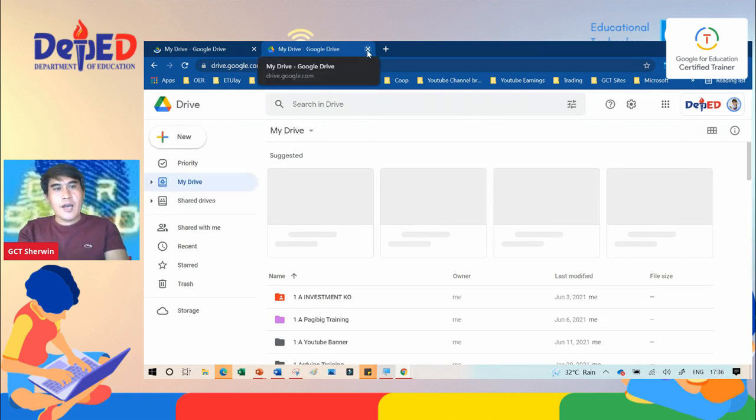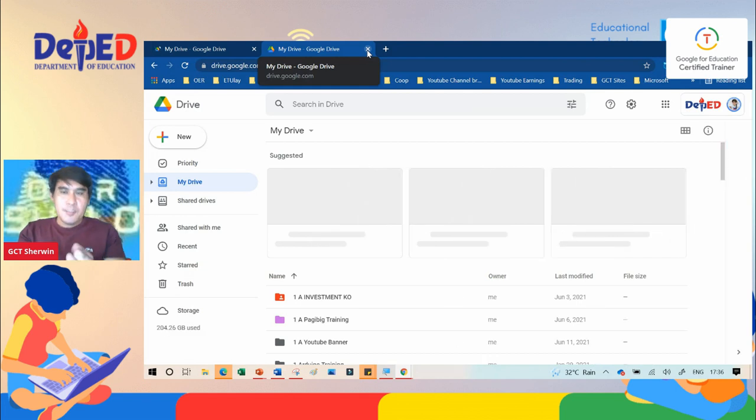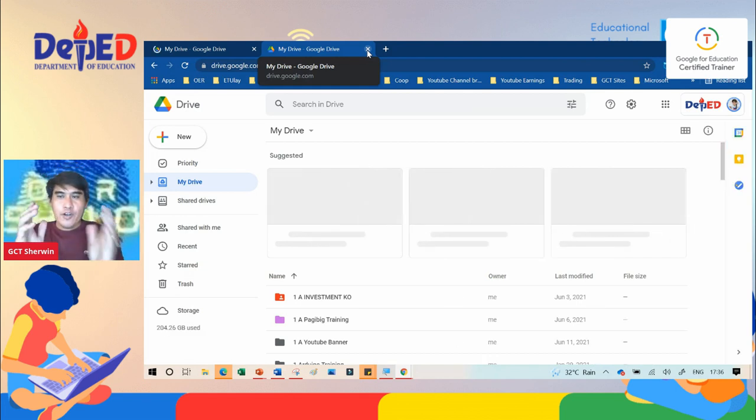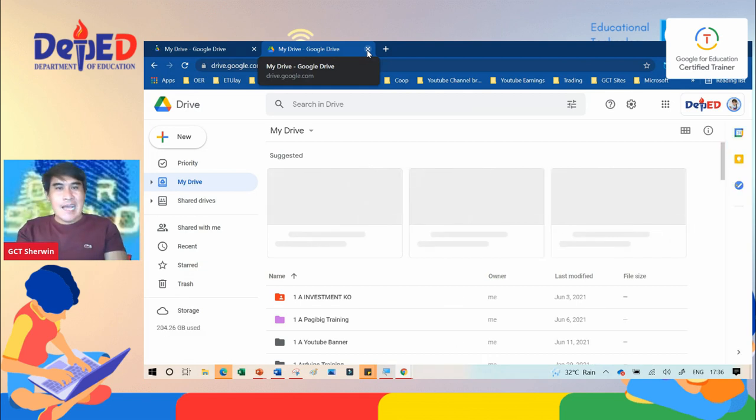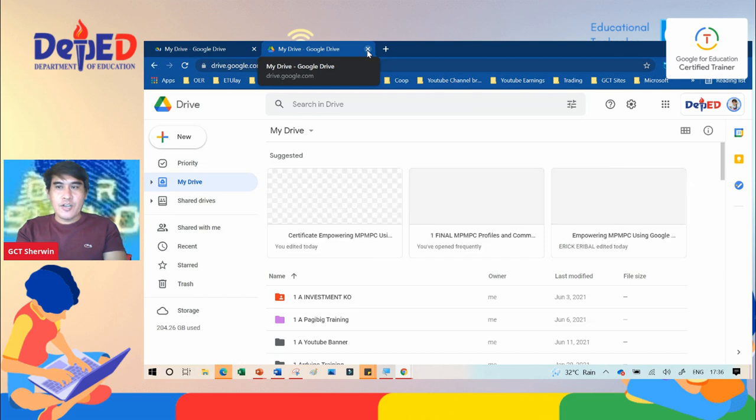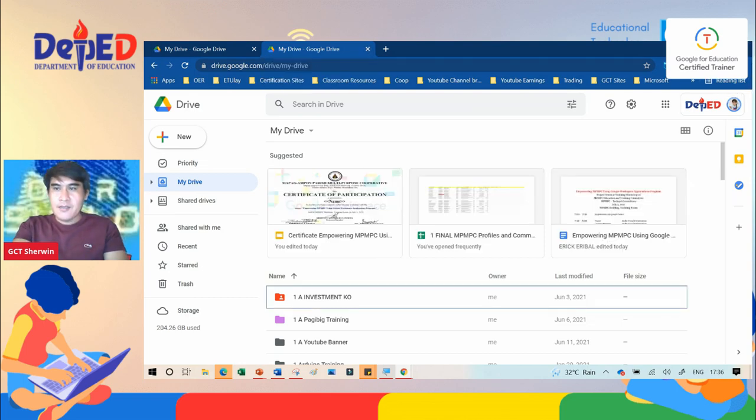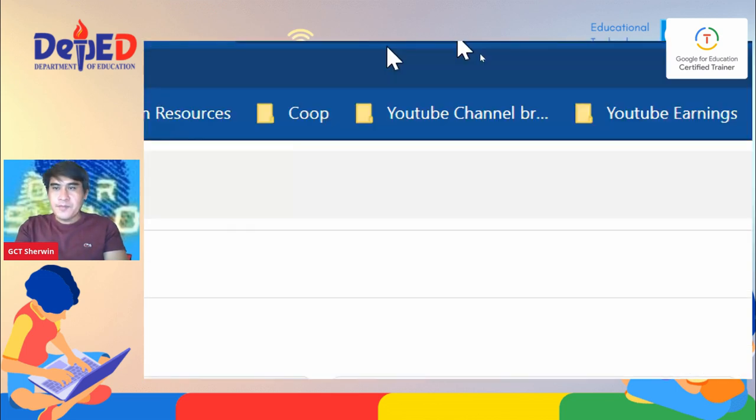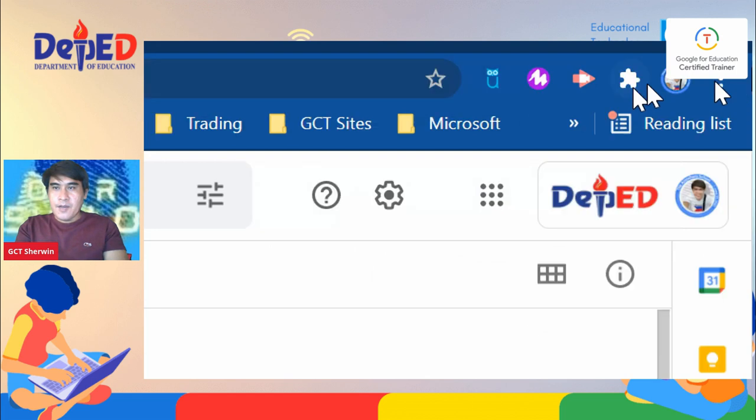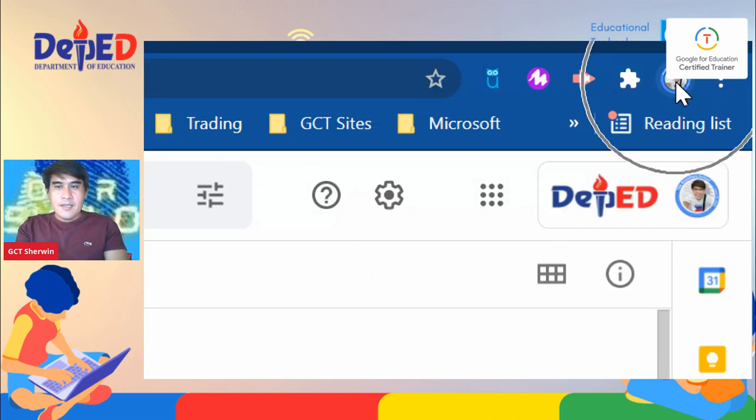So those are the two ways to access your Google Drive, especially if your Gmail account is active on your Google browser. Like this one on the upper right side, you will see that my Gmail account is active on my Google browser.